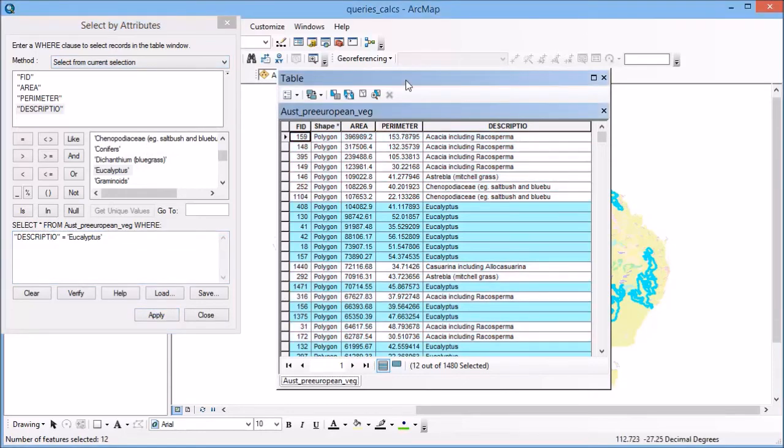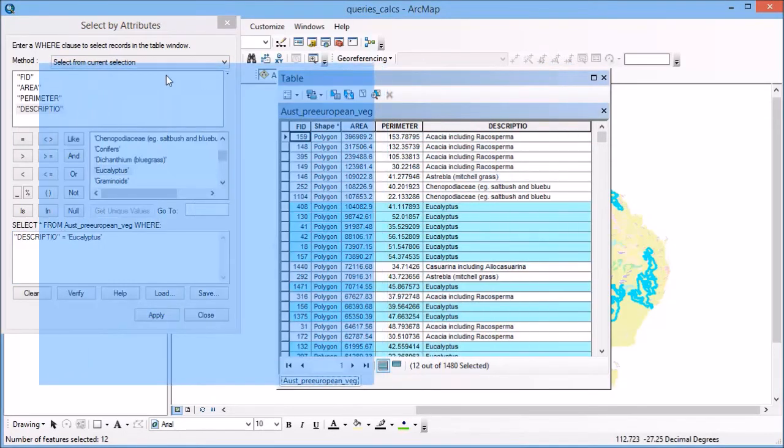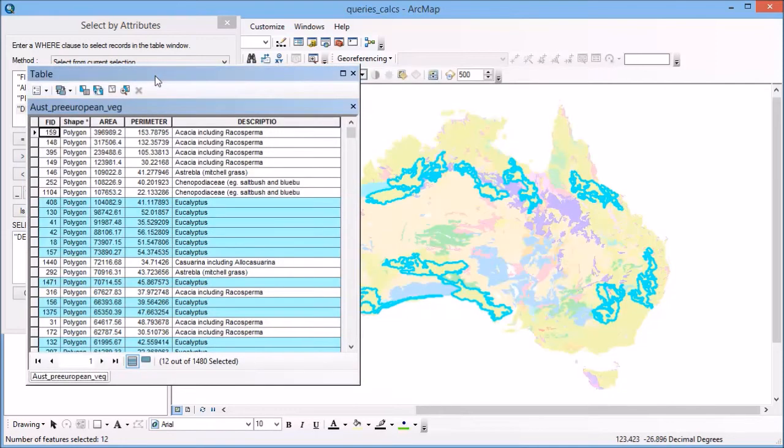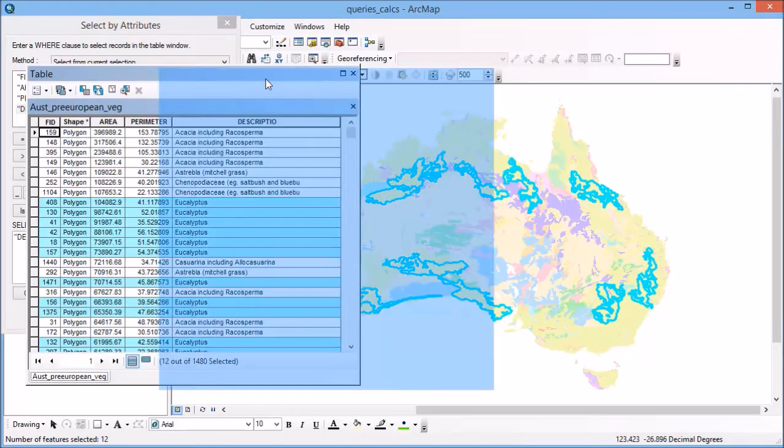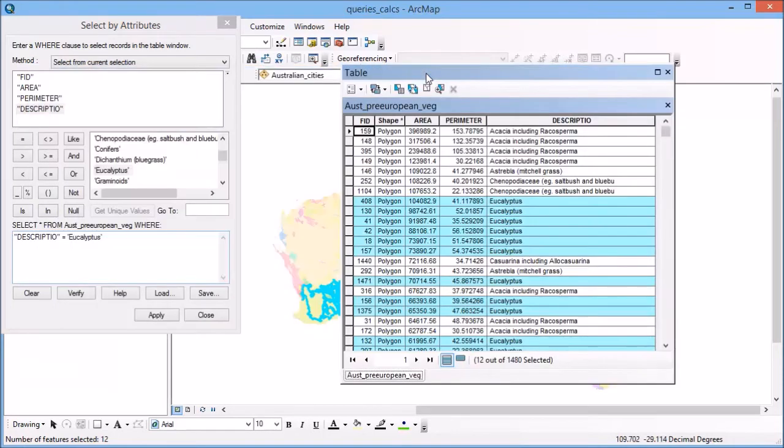I hit apply on that, and you'll see that in the attribute table I now have 12 records selected. And they're also appearing in my display over here.